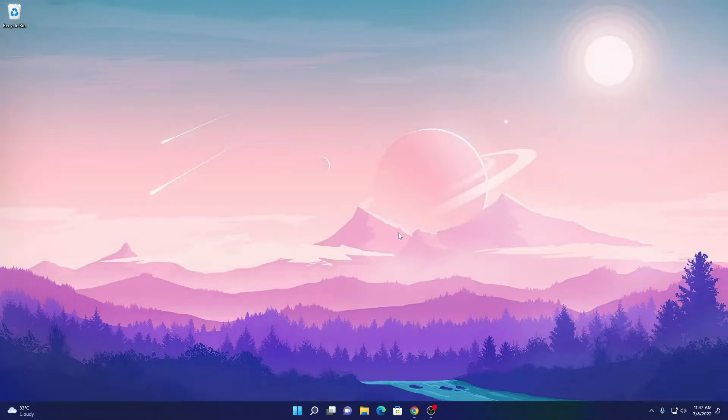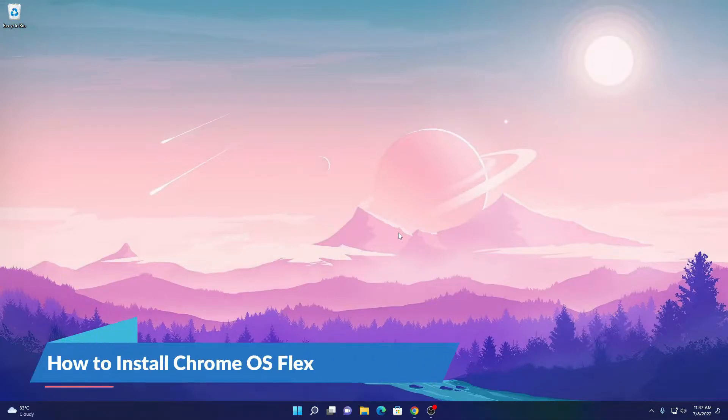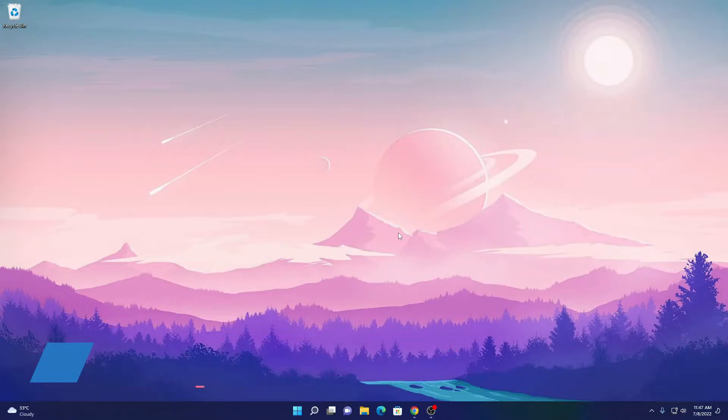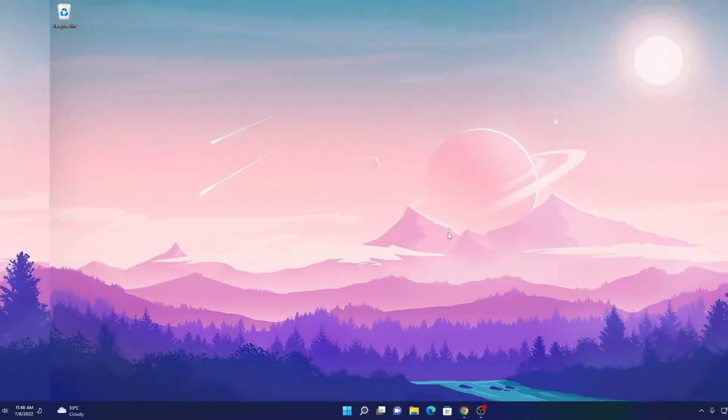Hello everyone, I'm back with another video. In this video, we are going to discuss how we can install Chrome OS Flex on old laptops. So that's been said, let's get started.